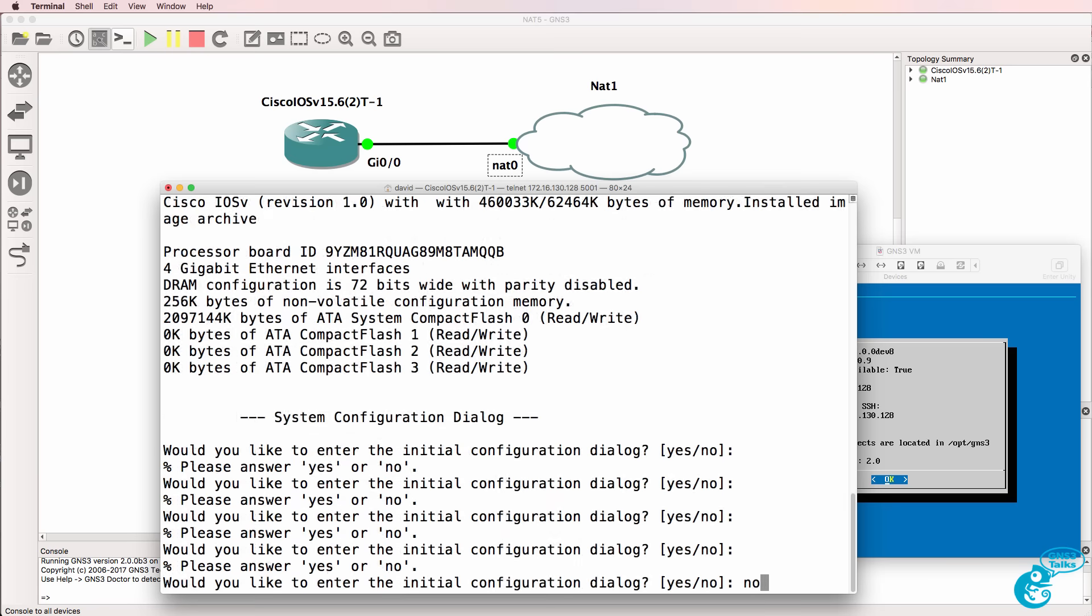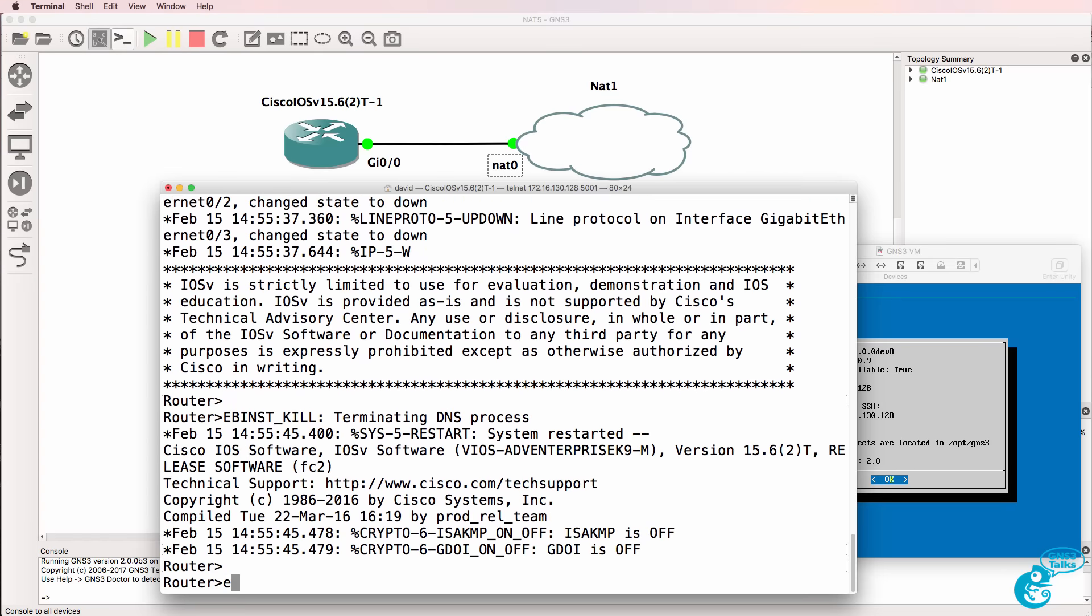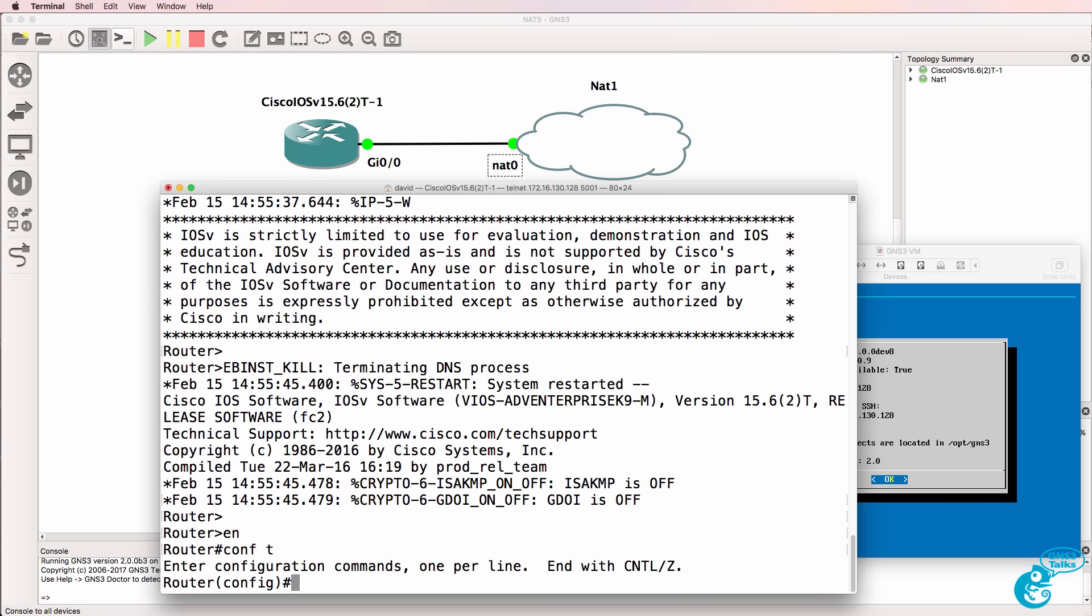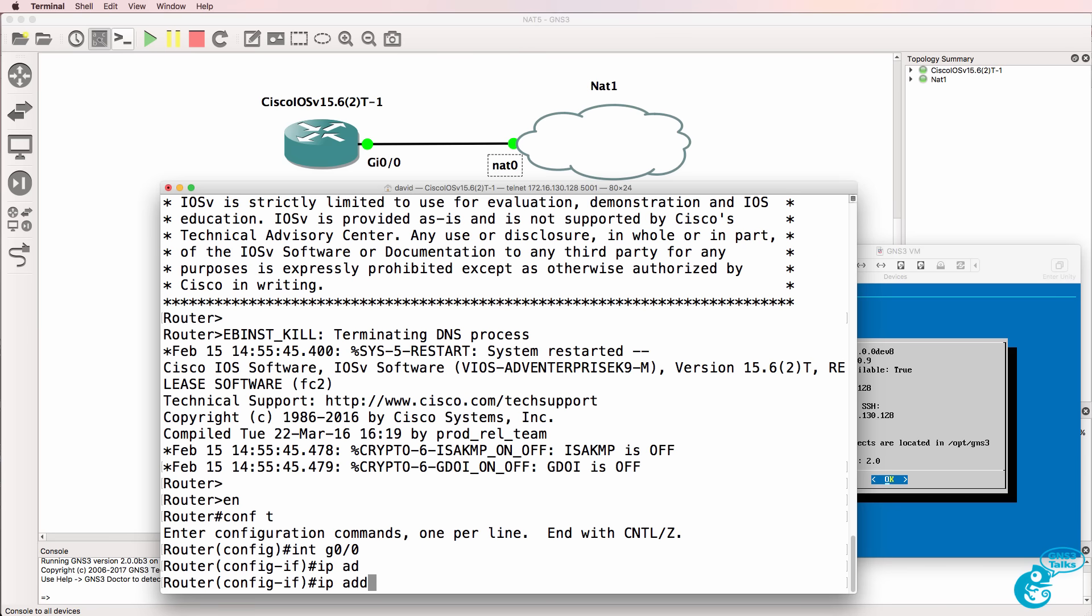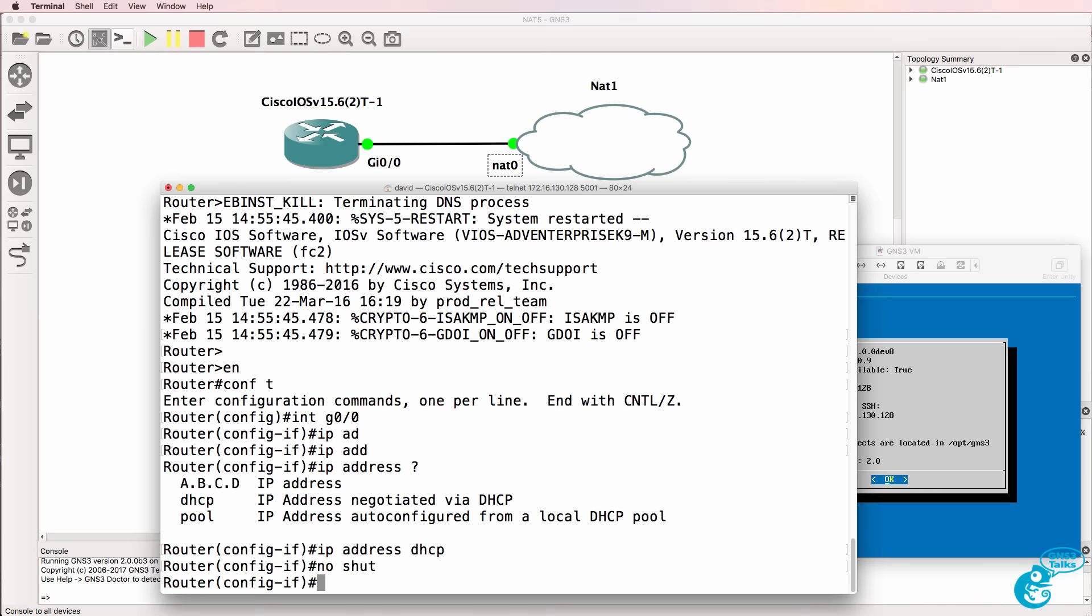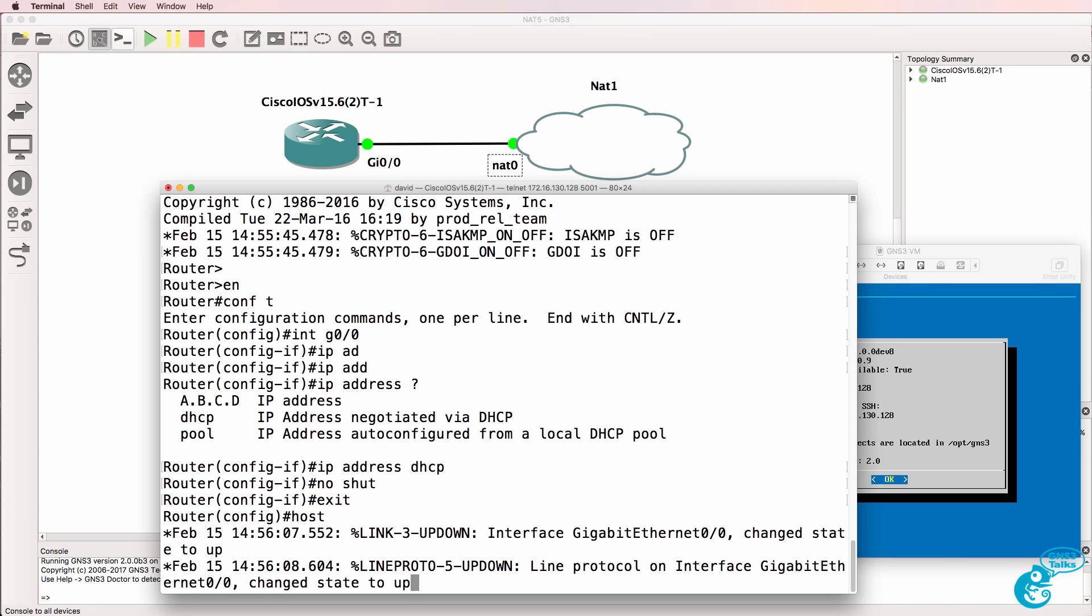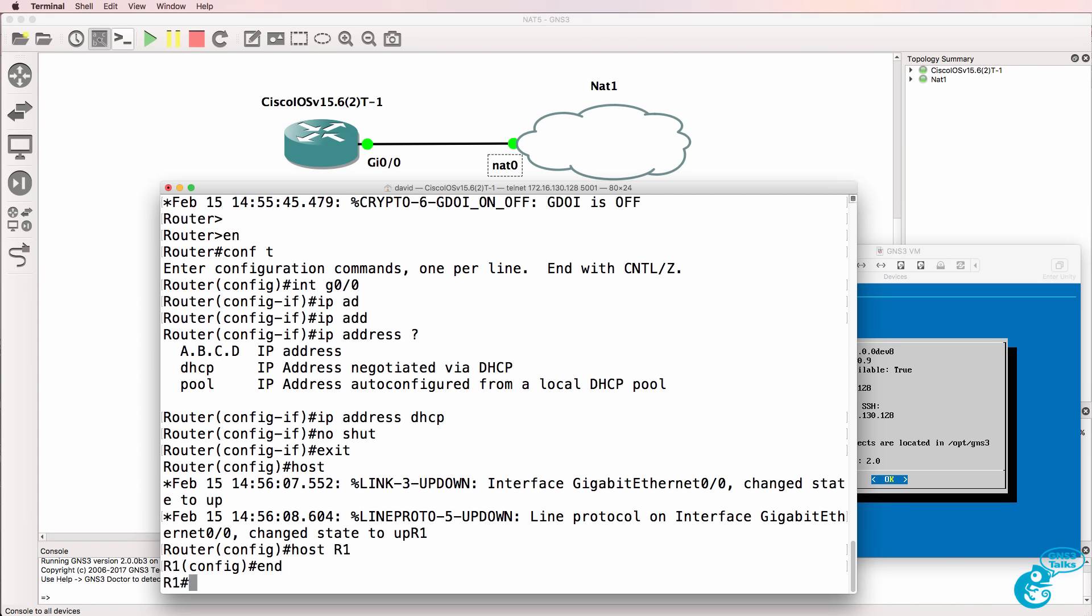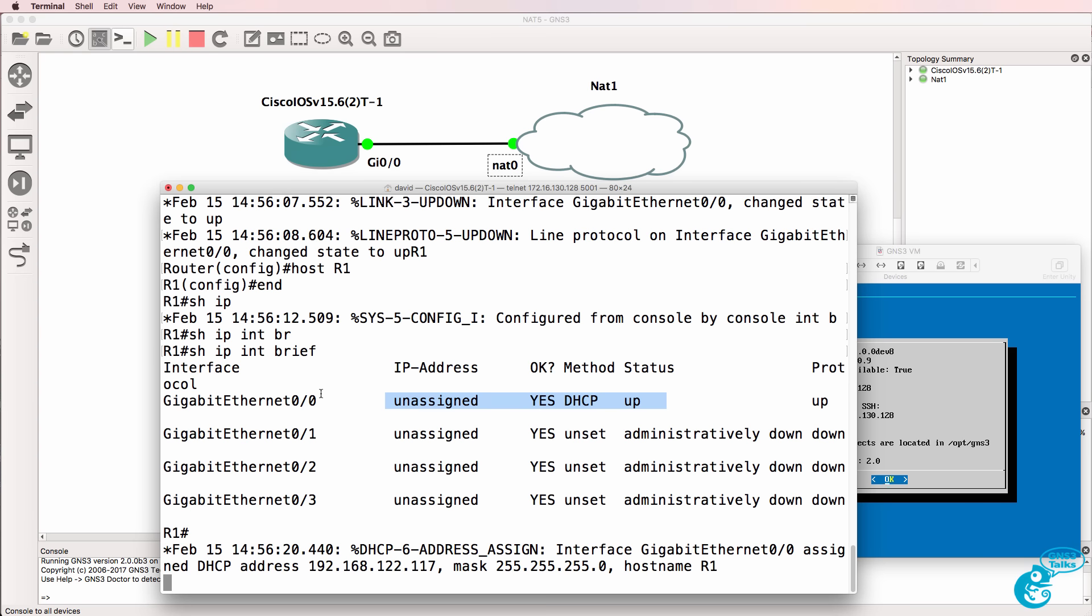Okay so the router is booted up. I'm going to bypass the initial configuration dialog. So on the console go on to gigabit 0/0, enable DHCP so IP address DHCP, no shut. While I'm here I'll rename the router as router one. Show IP interface brief shows us that no address is currently assigned but we are using DHCP on gigabit 0/0.